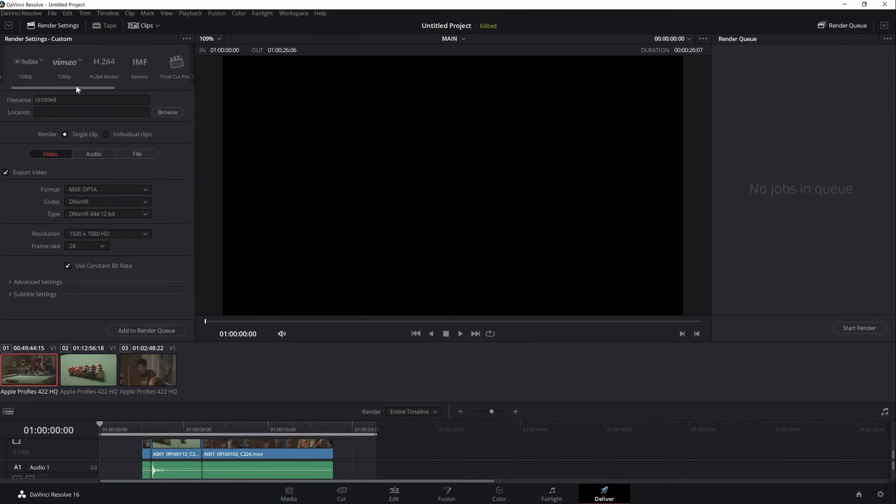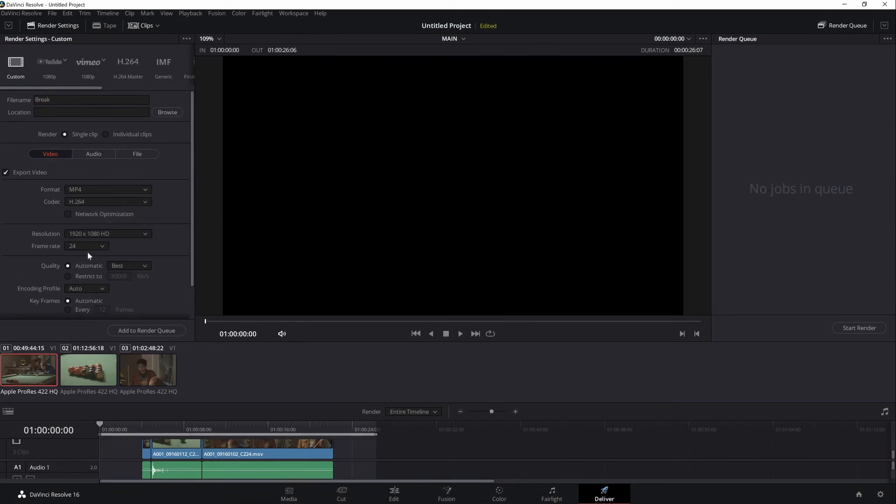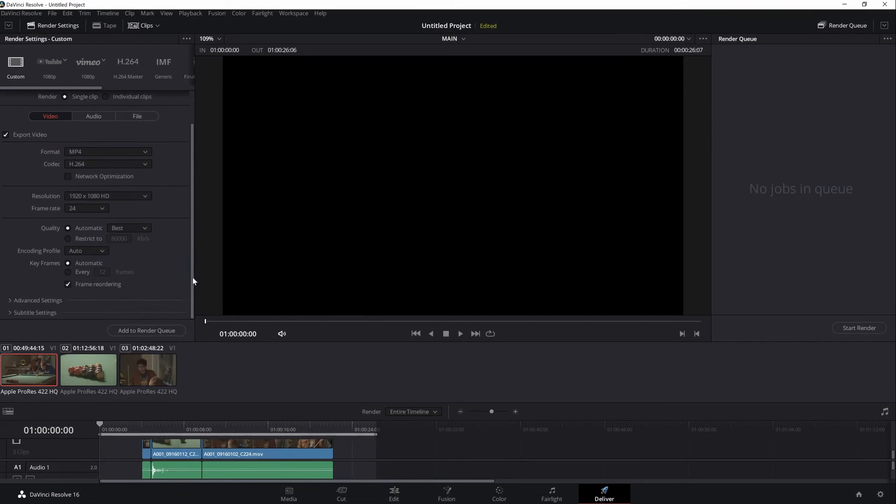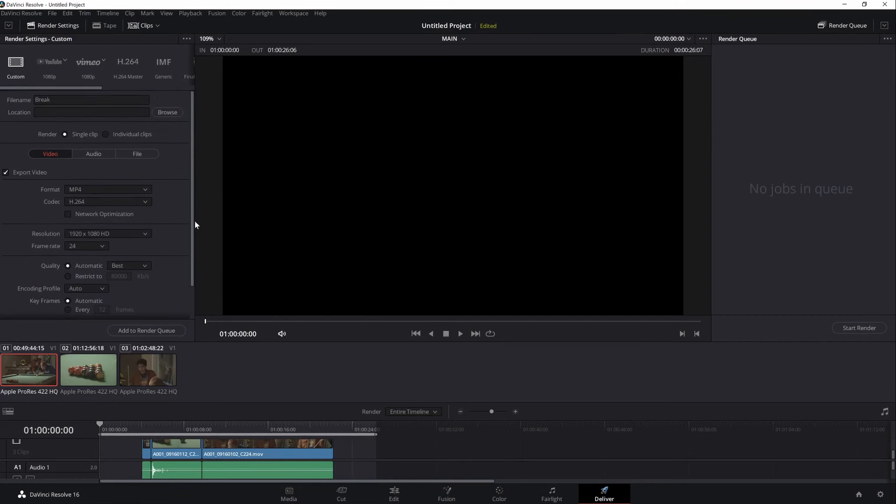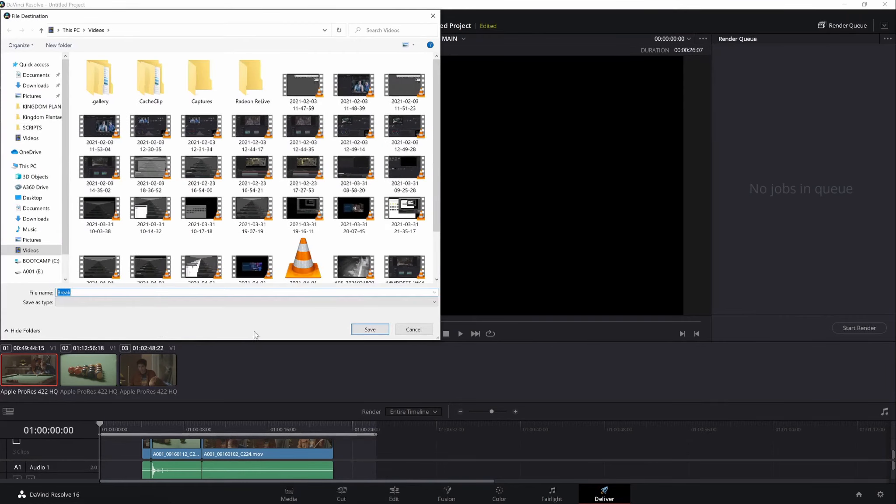Resolve already prepared presets for us, but it's better if we adjust it according to our specs. So here you can change the file name, location on where to save your render. You can change the format and codec here. Now for the resolution, please be reminded that rendering higher than your timeline resolution will give you a warning. So it's best to change first your resolution at the project setting before you even proceed to deliver. And now all we have to do is to add to render queue and to start our render.